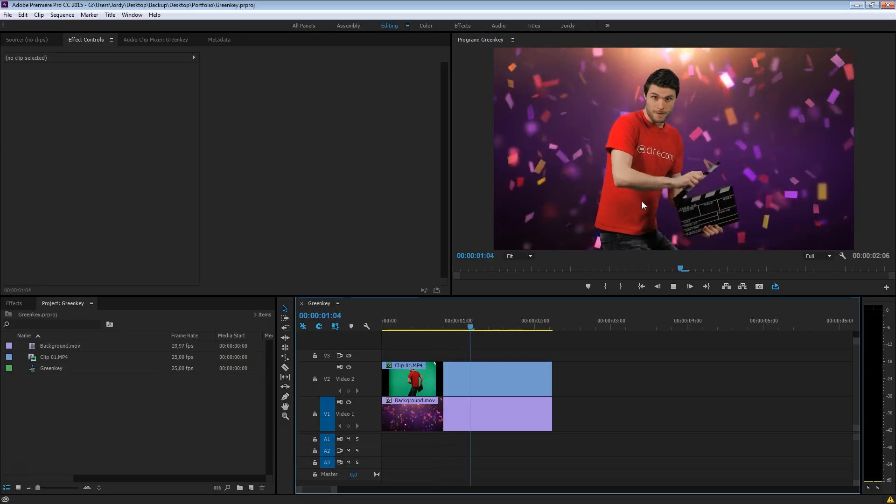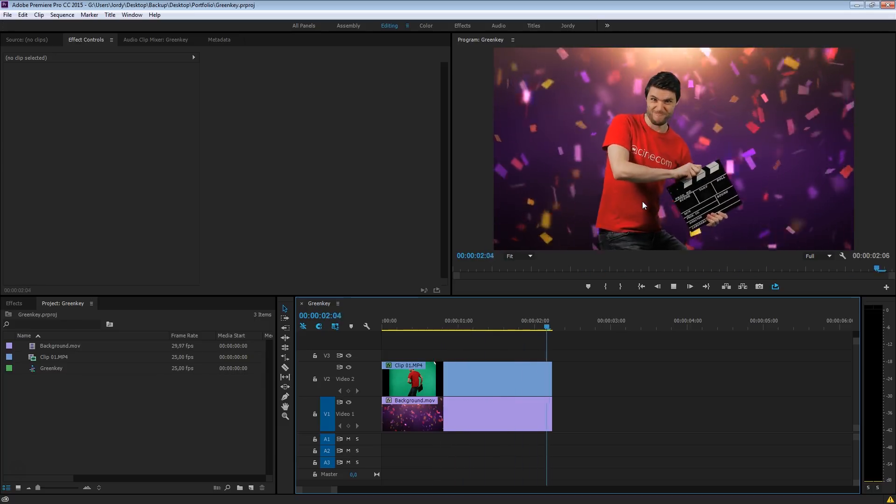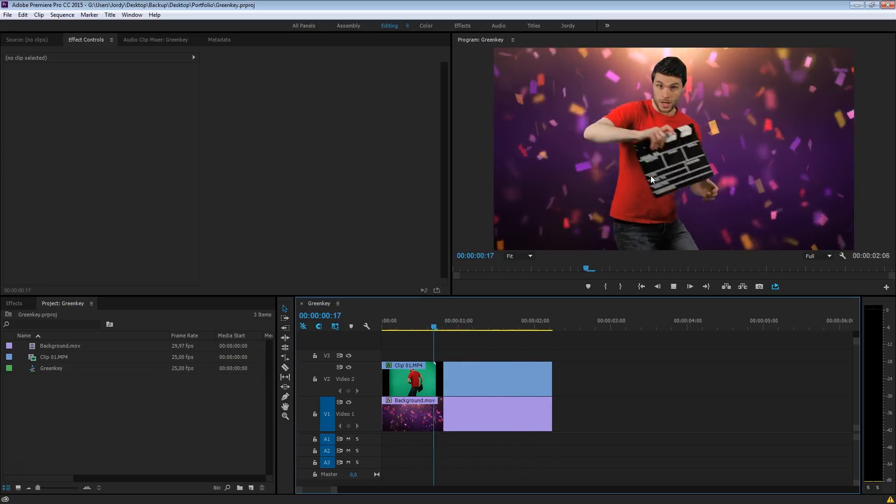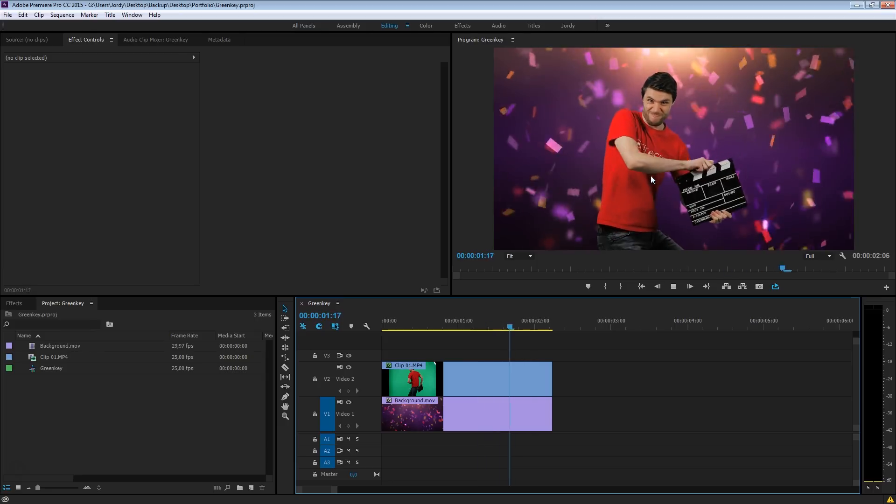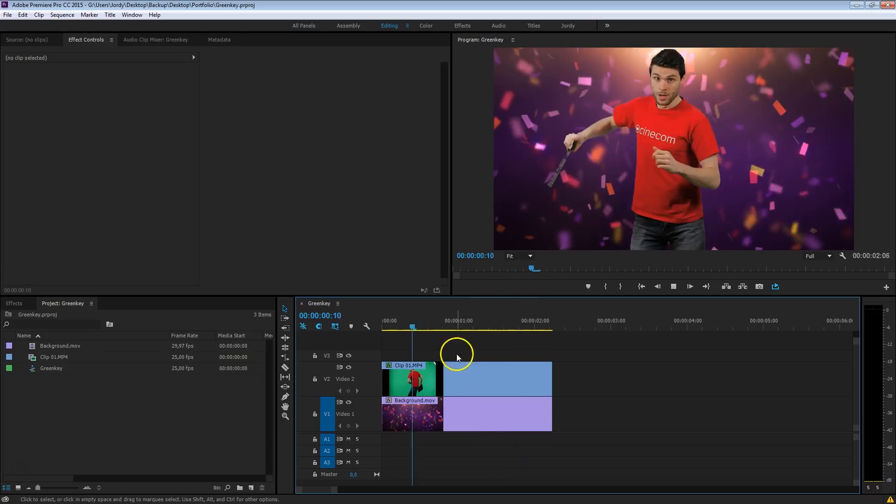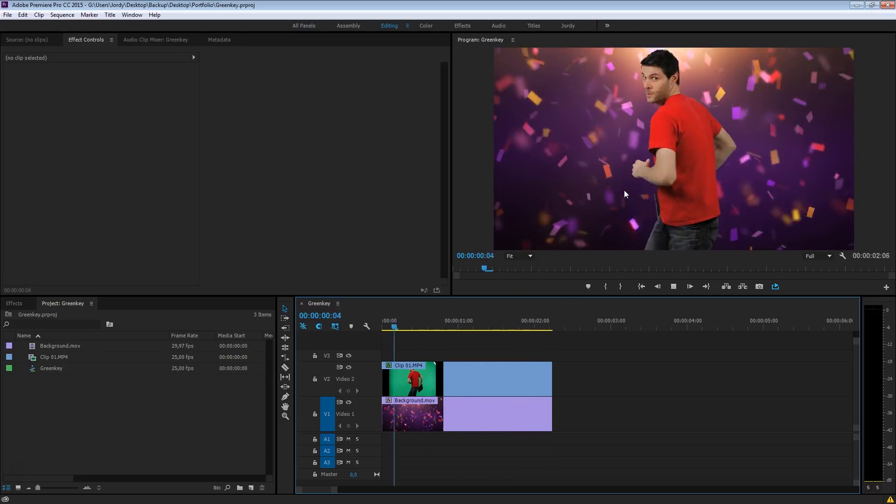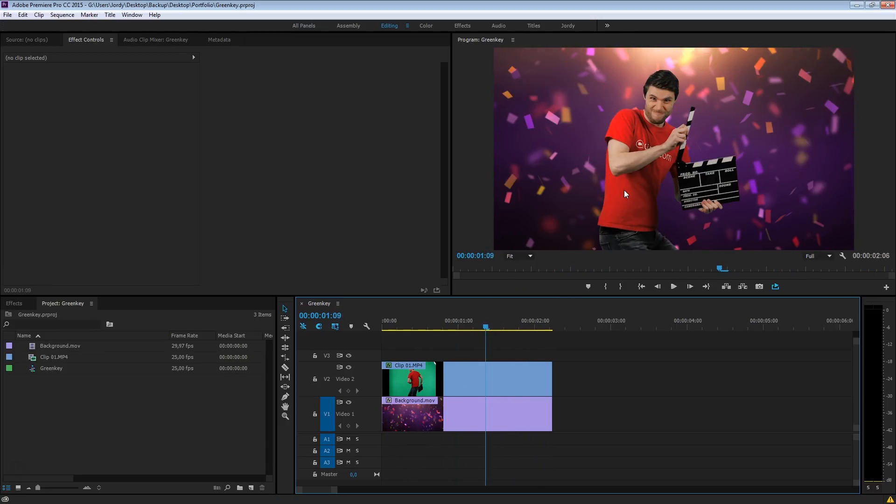This right here is, by the way, a 4K clip, we've done color corrections onto it, the green key, and we're watching two layers at the same time. So that is pretty awesome. The performance we're getting in Premiere is astonishing.